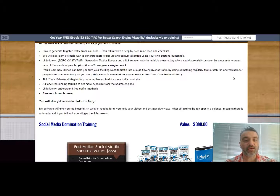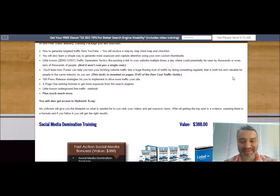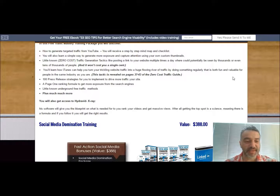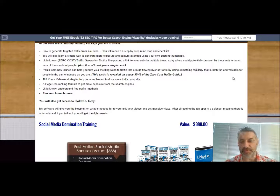It'll also help you nail the best spots on YouTube. They say that getting to the top spot is a science, and there is a formula — and Hydravid will actually help you do this.